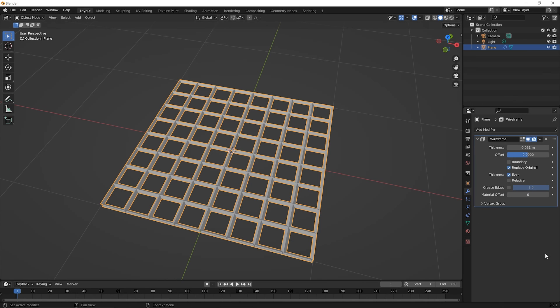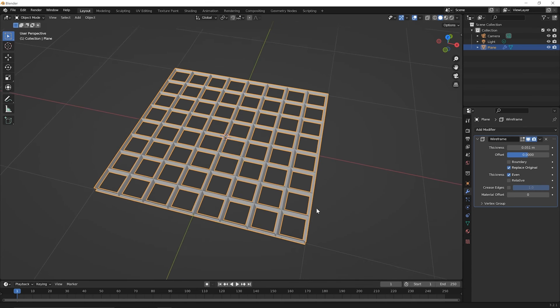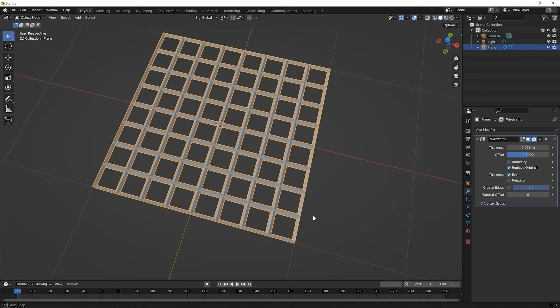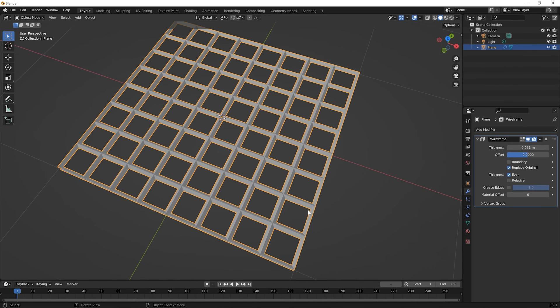Okay, there are some other things here, but they won't really come in handy until we work on more complicated examples. So for now, you know enough about the wireframe modifier and you're ready to move on to the next lesson.